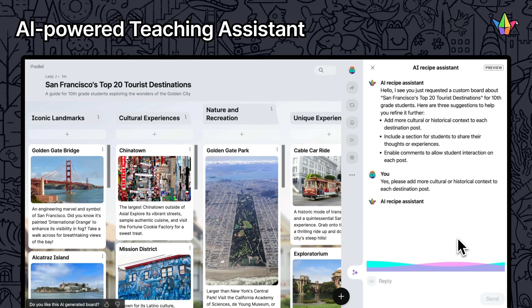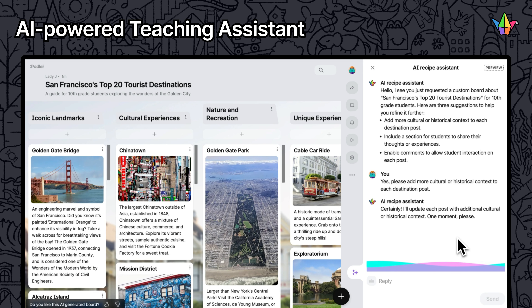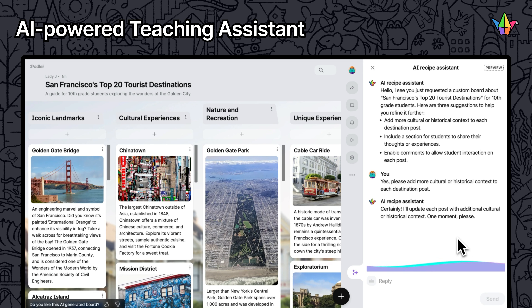Our AI-powered teaching assistant helps improve and modify your Padlet boards created with AI recipes. Available for Padlet for Schools teachers.